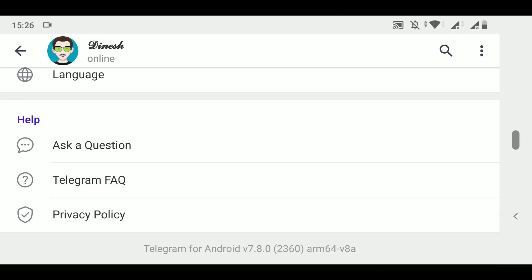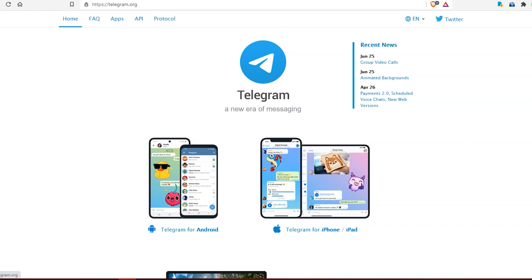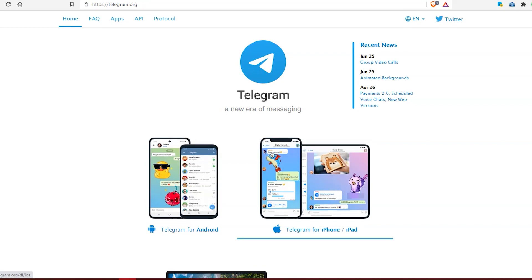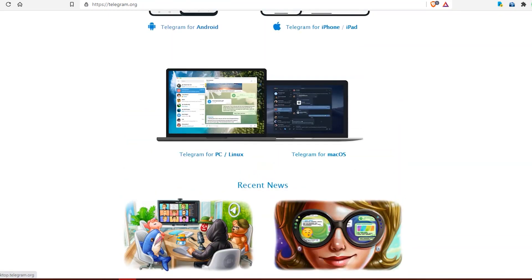First, let me talk about the version requirements. On Android, version 7.8.0 onwards supports group video calls — update from the Play Store. On the desktop version, whether Linux or Windows, your application version should be 2.8 and above.